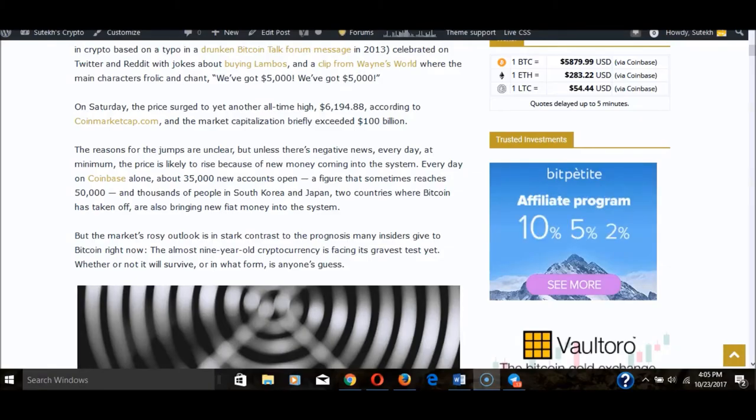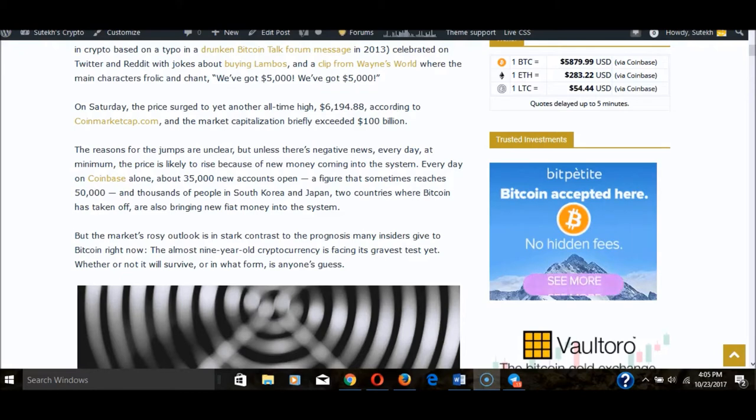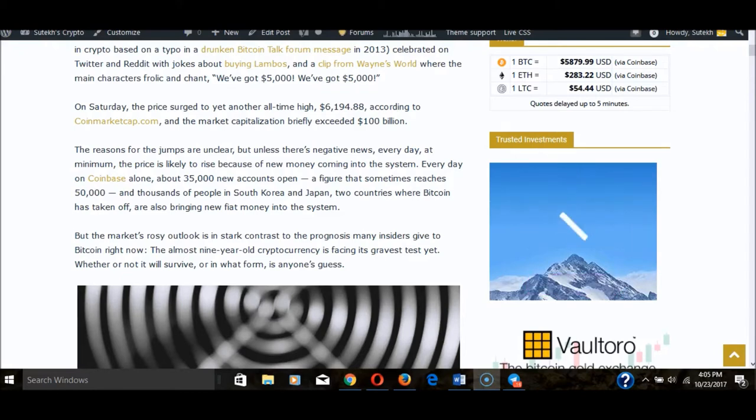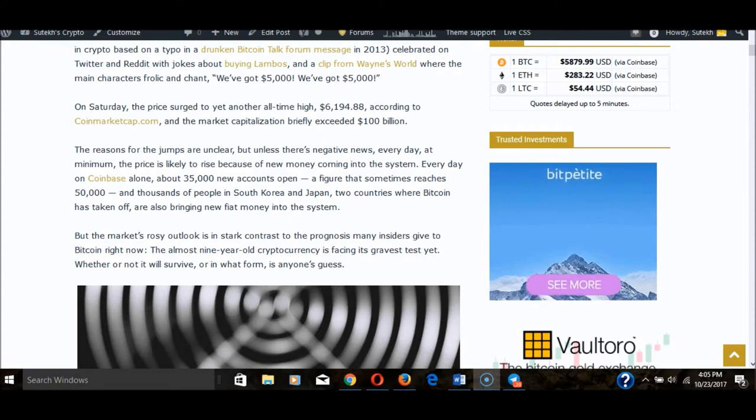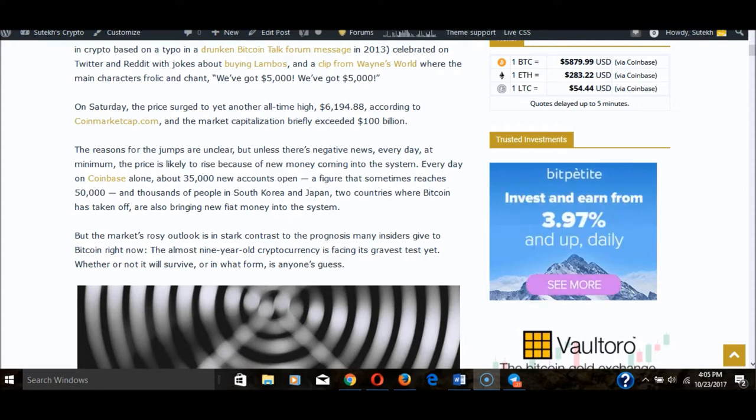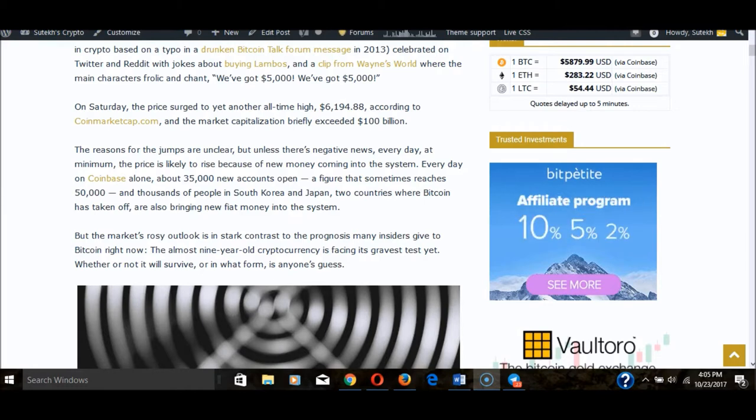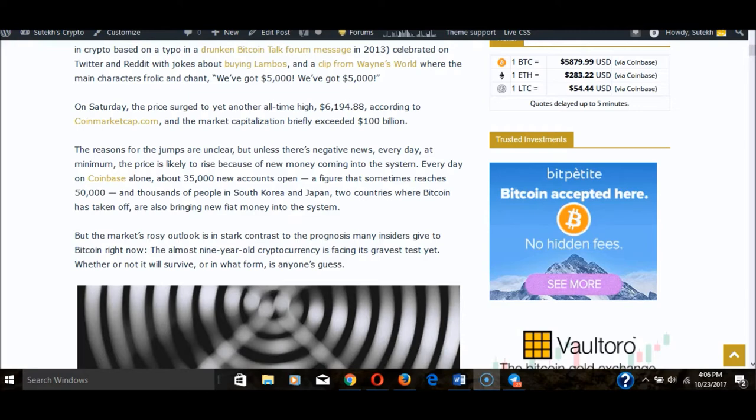What's going on guys, it's Hugh Tech. This is October 23rd, 2017, and there's a lot of stuff going on today in the cryptocurrency world. We have the Bitcoin fork with Bitcoin Gold that's going on, and overall just a lot of things happening today.